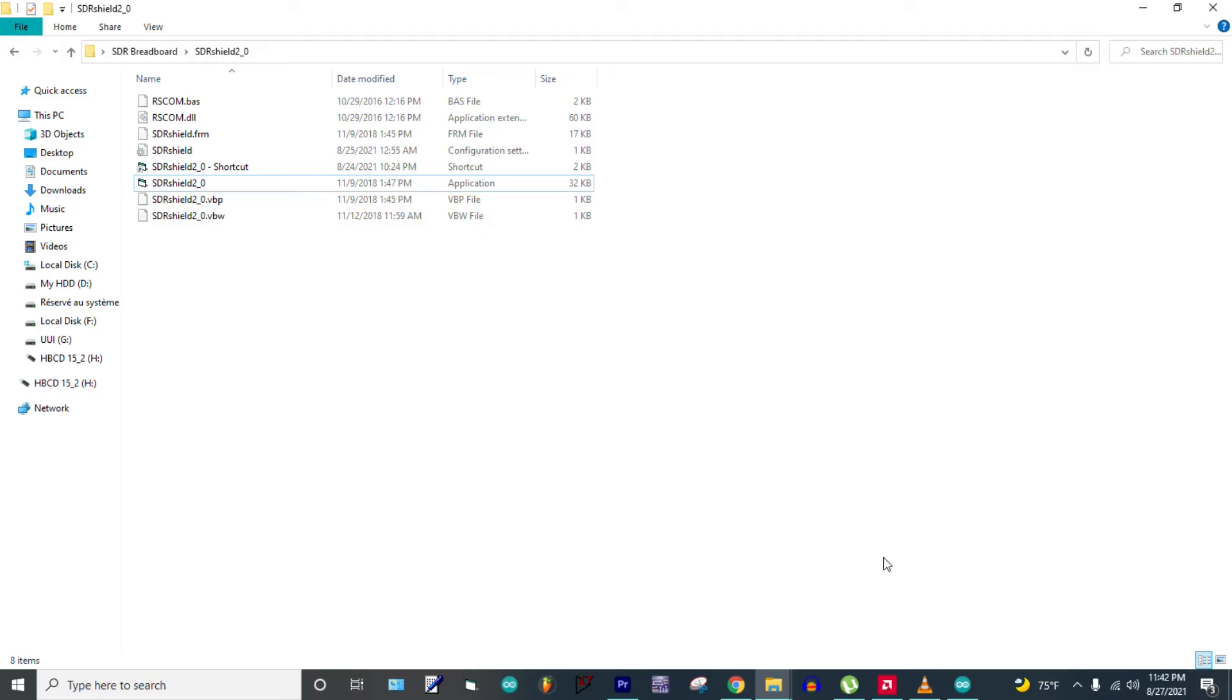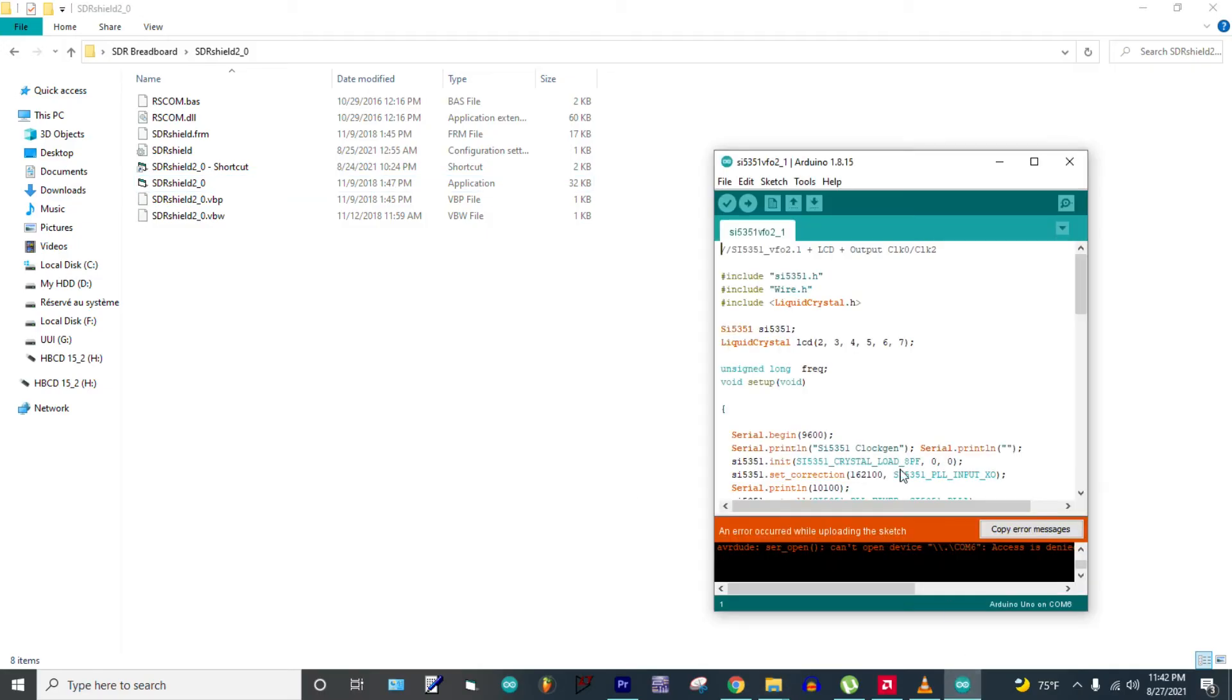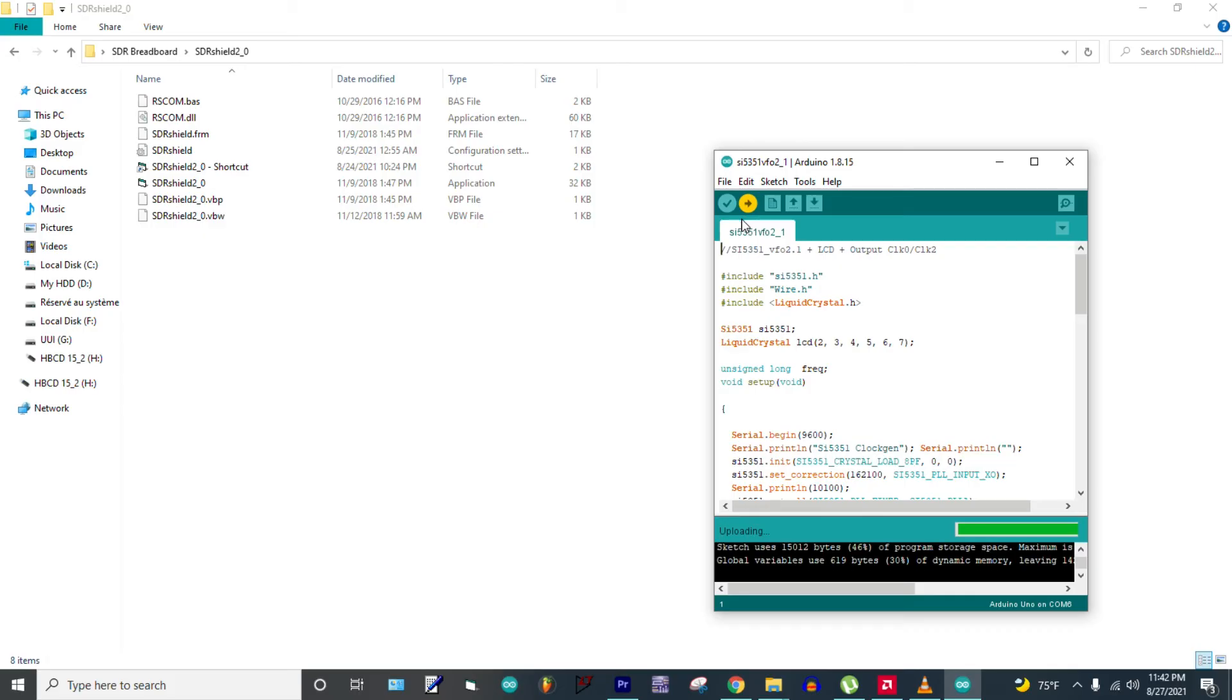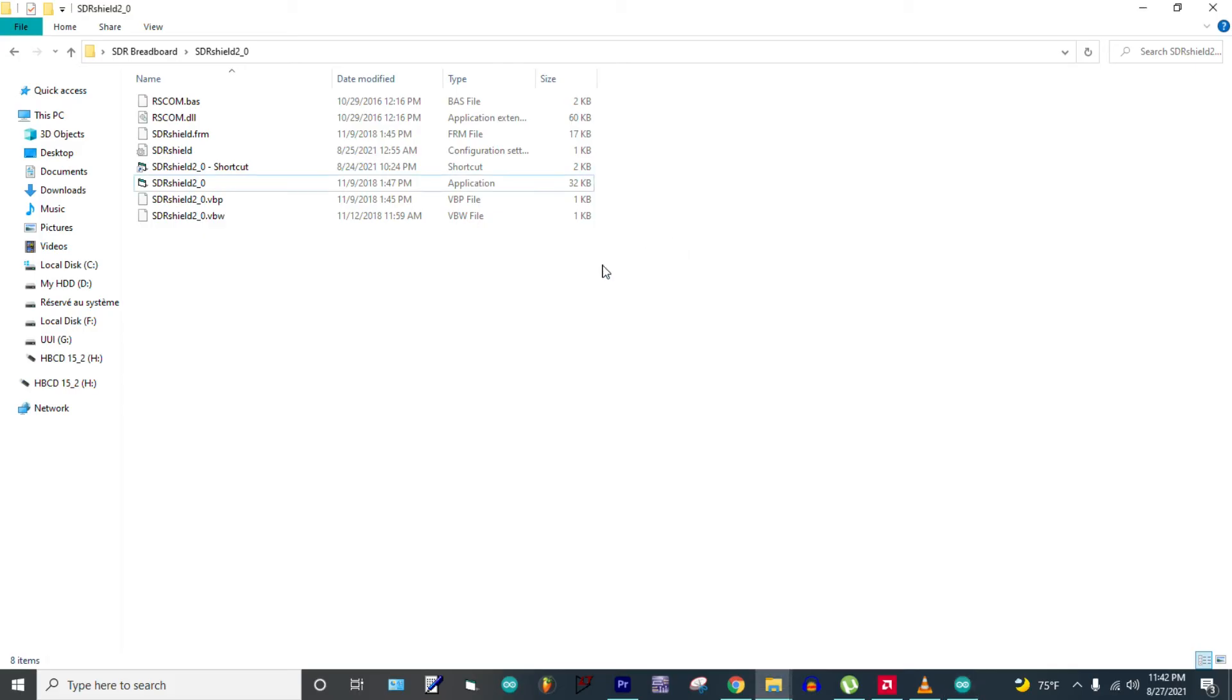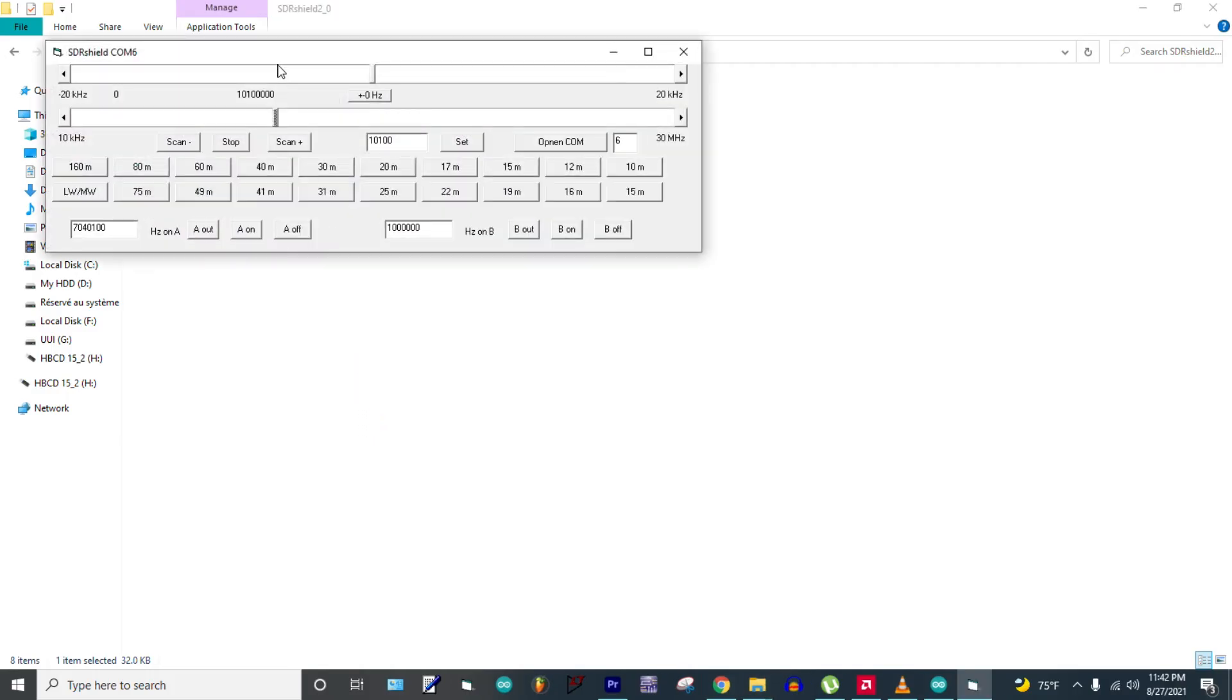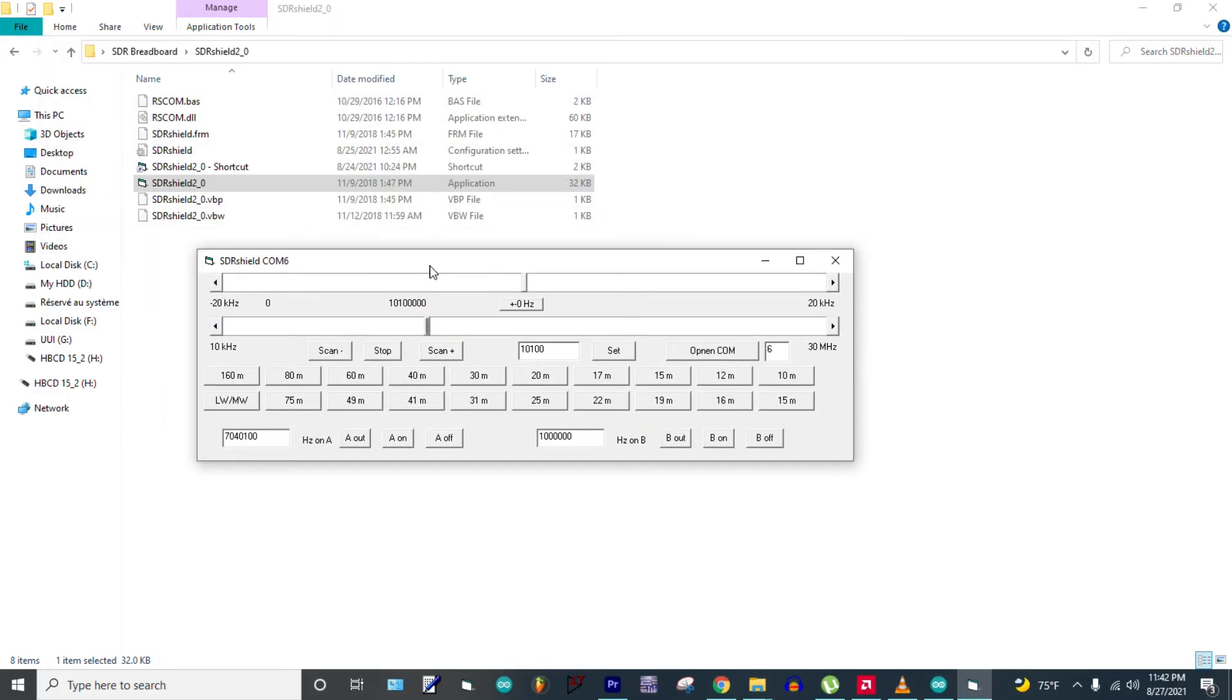So upload the sketch first. When you finish, open the SDR Shield program. This program allows you to basically tune your radio, so let's test it with programs.